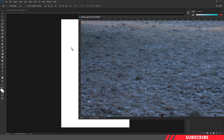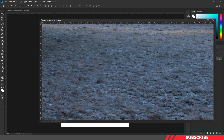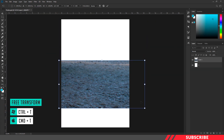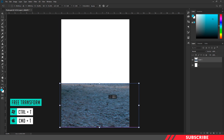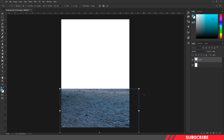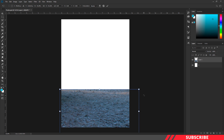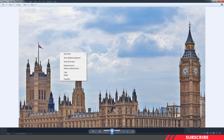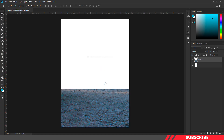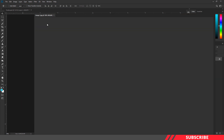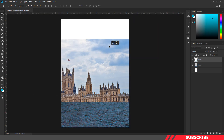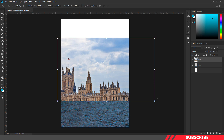Drag and drop the image inside our canvas. Enable the free transform tool — Control T — and resize the image. Next, we are going to bring in the London Tower image. Go to the folder you downloaded and open image 2 inside Photoshop. Drag and drop the image inside the canvas, and again resize the image by enabling the free transform tool.